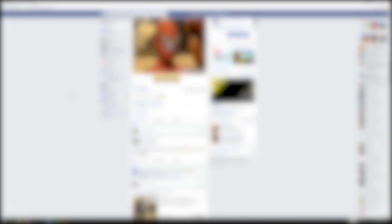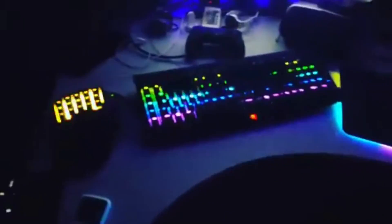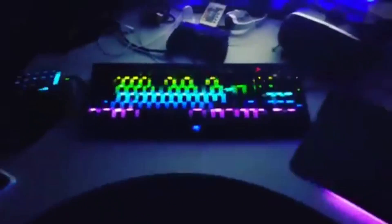I was recently scrolling through Facebook and I found this video. Since I also have a Razer keyboard, I decided to make a video about how to achieve the same effect and show you that. Let's get started.